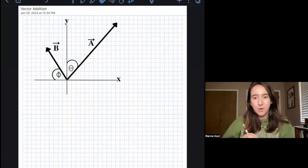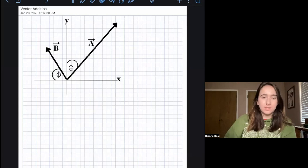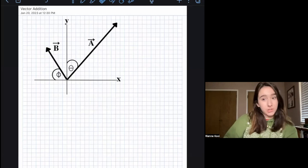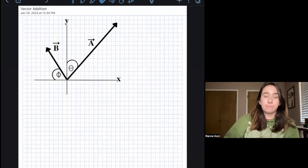Hi, welcome. So the first topic that we're going to be going over in this math tutorial is vector addition. I'm going to be going over this in excruciating detail — basically how and why we do vector addition.